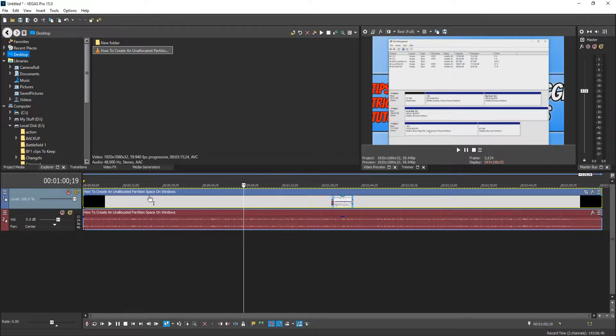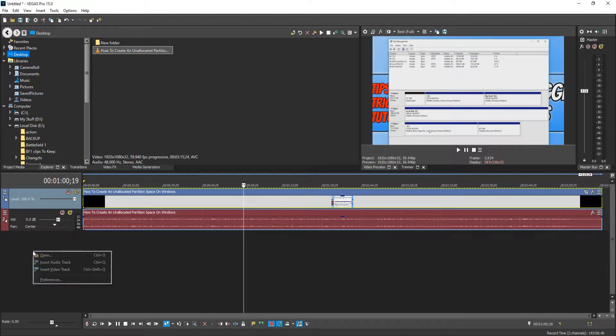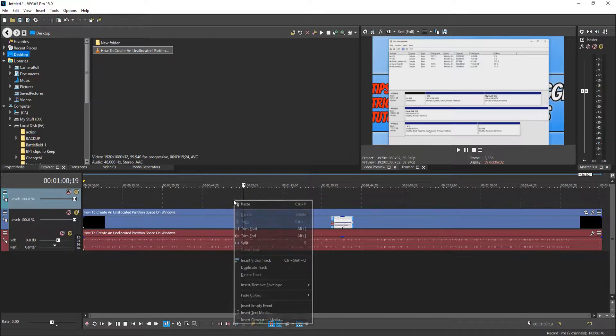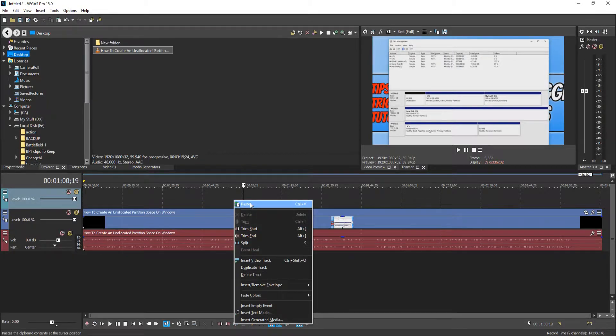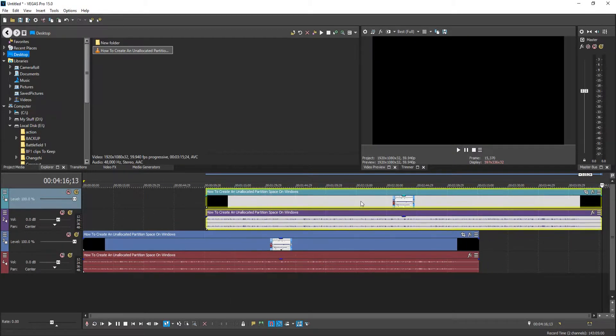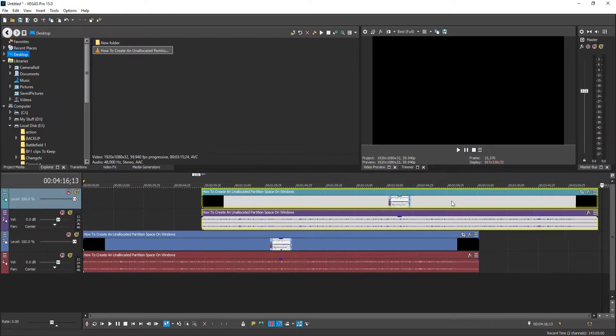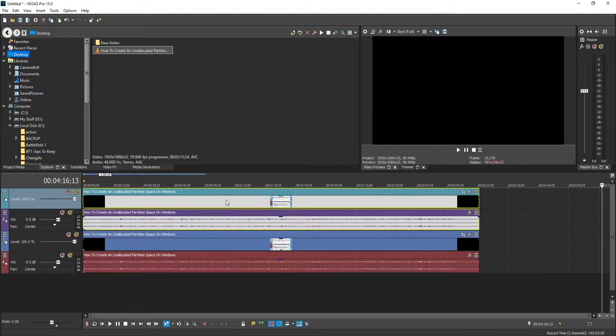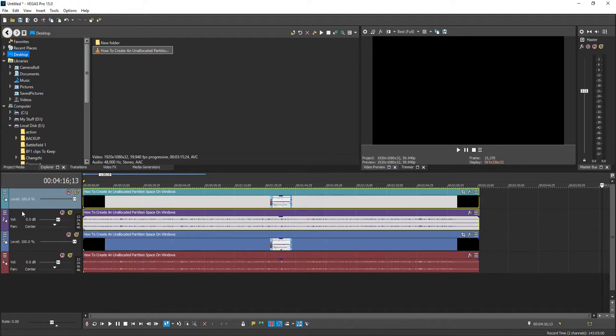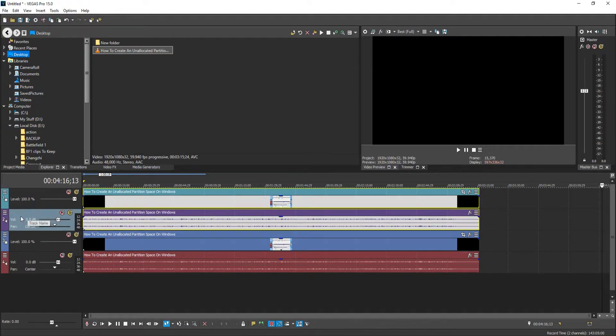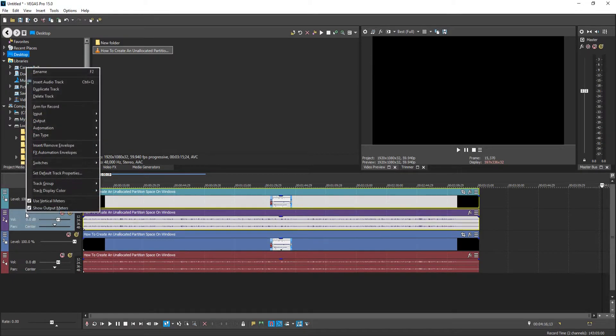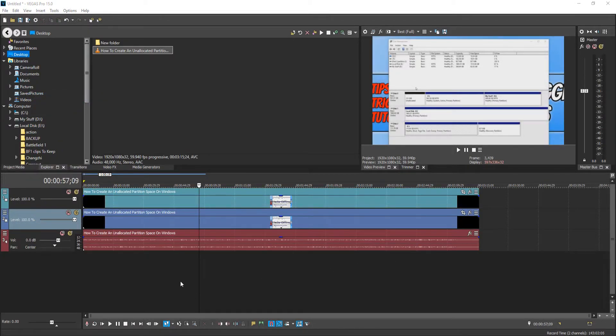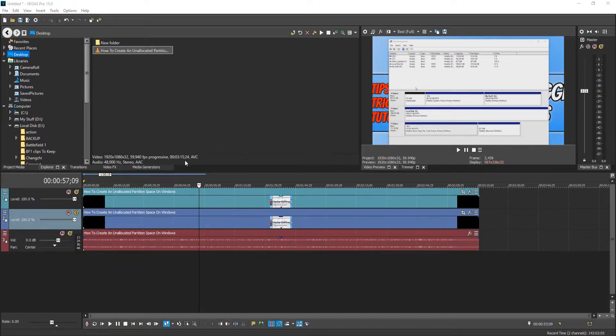And you now need to go to the left hand side and right click and go insert video track. And you now need to right click and go paste. And you need to drag this so it's in line with your original video file. And we now need to delete the other audio clip by right clicking and going delete track. We now have a duplicate of our original video clip.